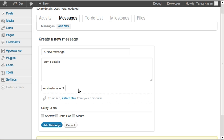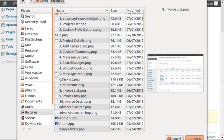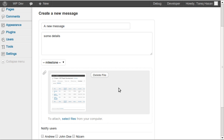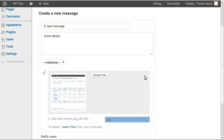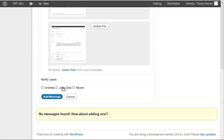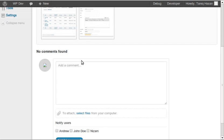If I want to attach some files to this message I can select them here. It's also using Ajax so files upload instantly and show previews. You can delete a file and add as many as you want. I can also notify users that I've created a new message. Clicking the button redirects me to the single message view.